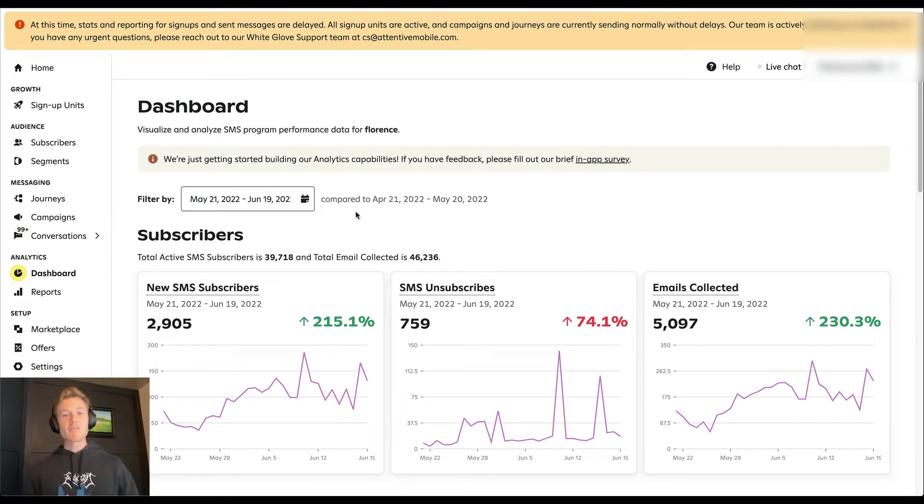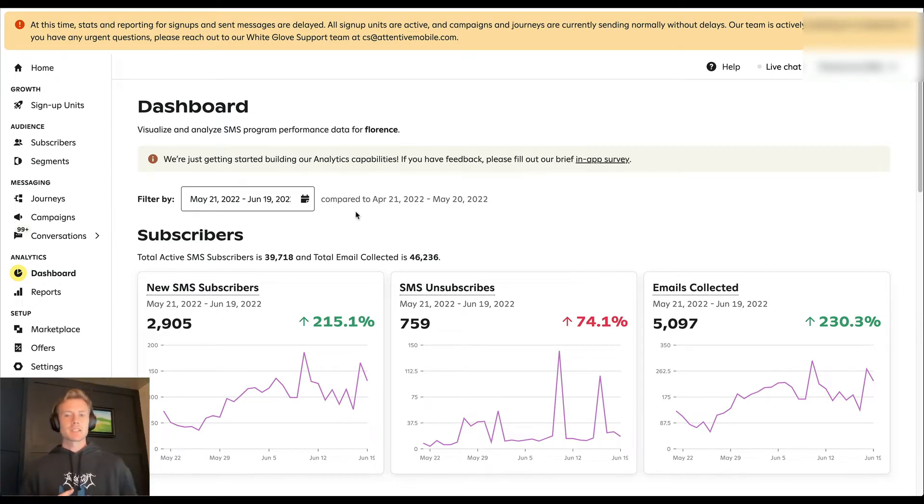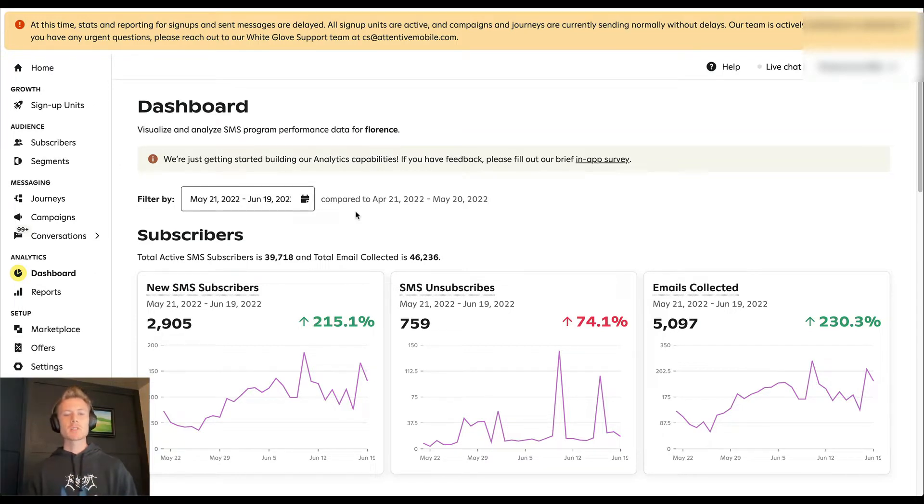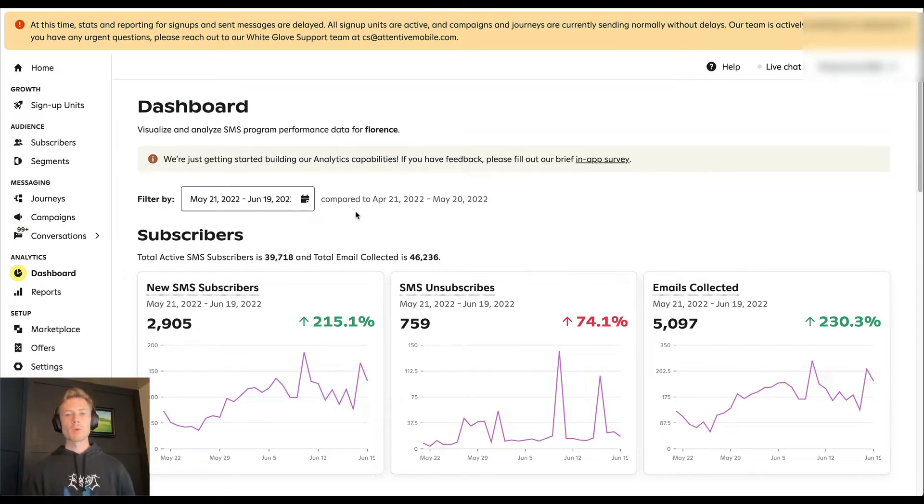Great, so now you know how to have literally the best Attentive SMS account ever, but how are you going to actually monitor the performance of your program?